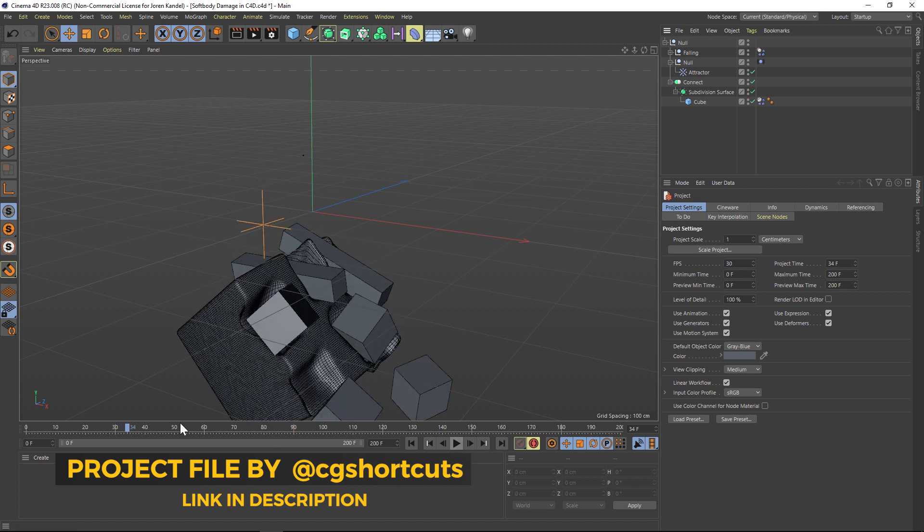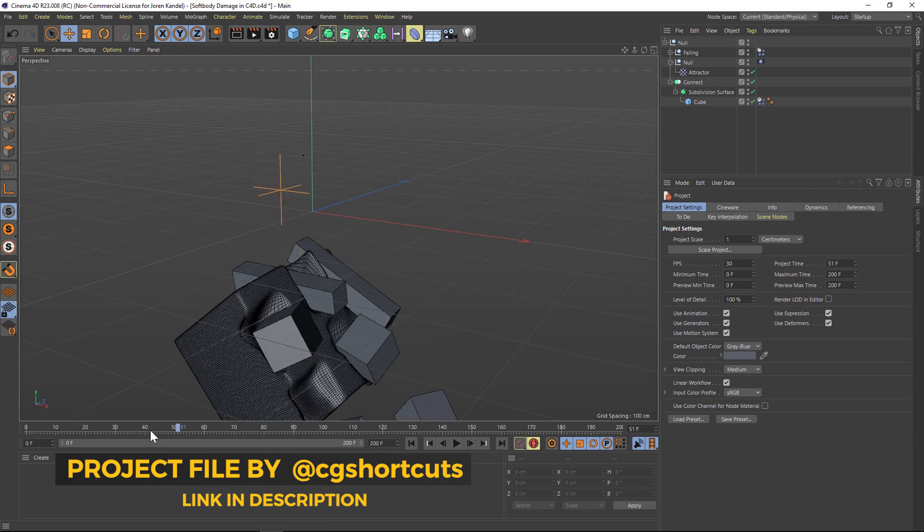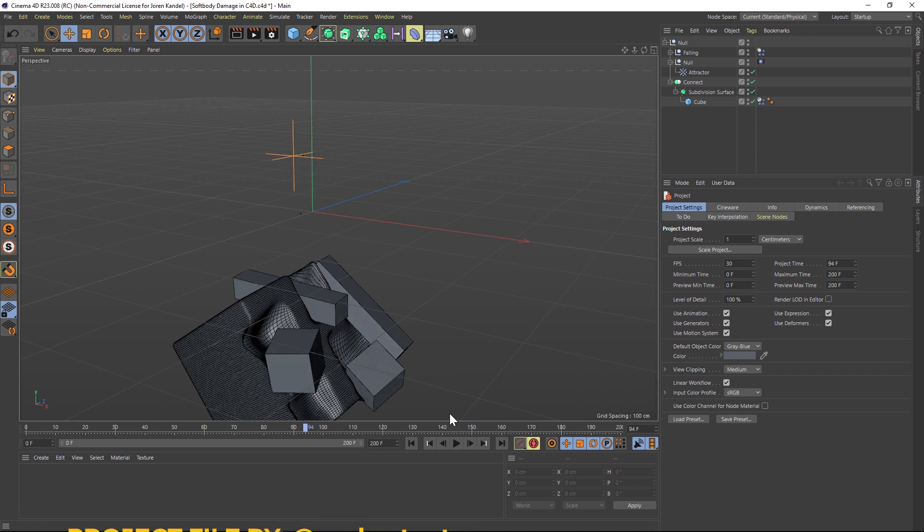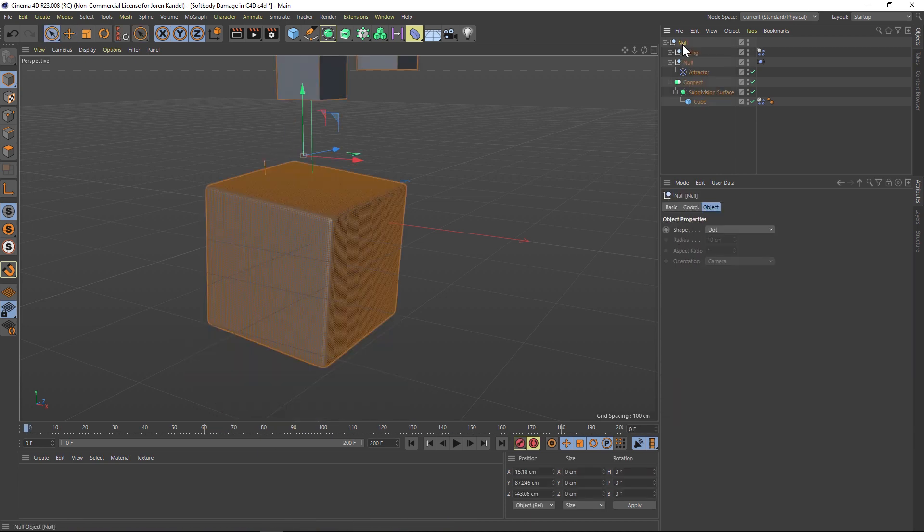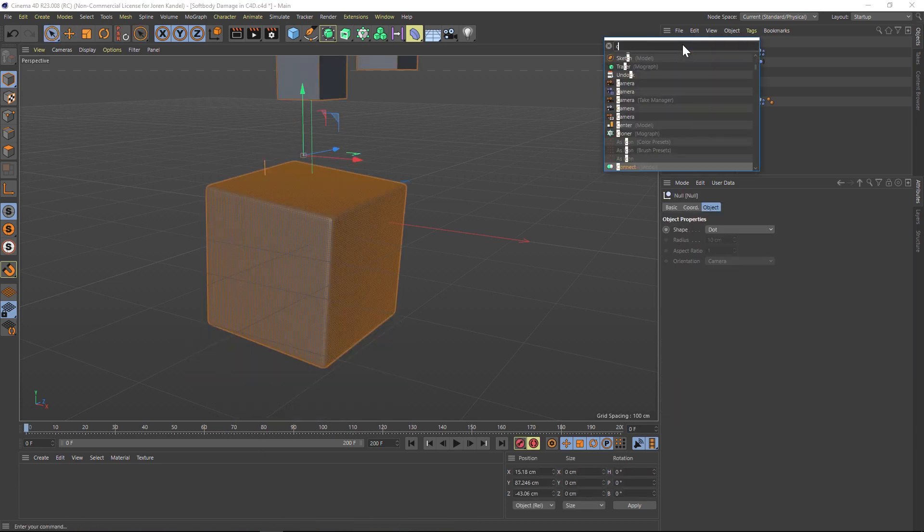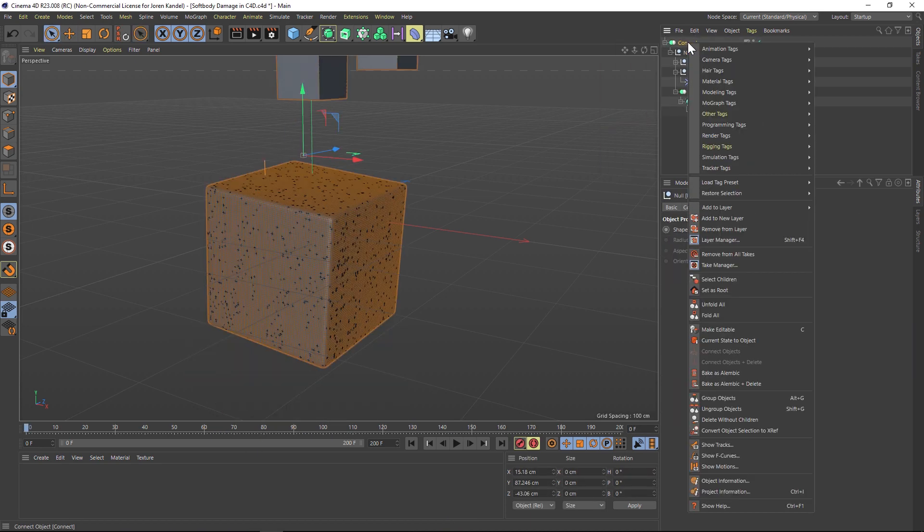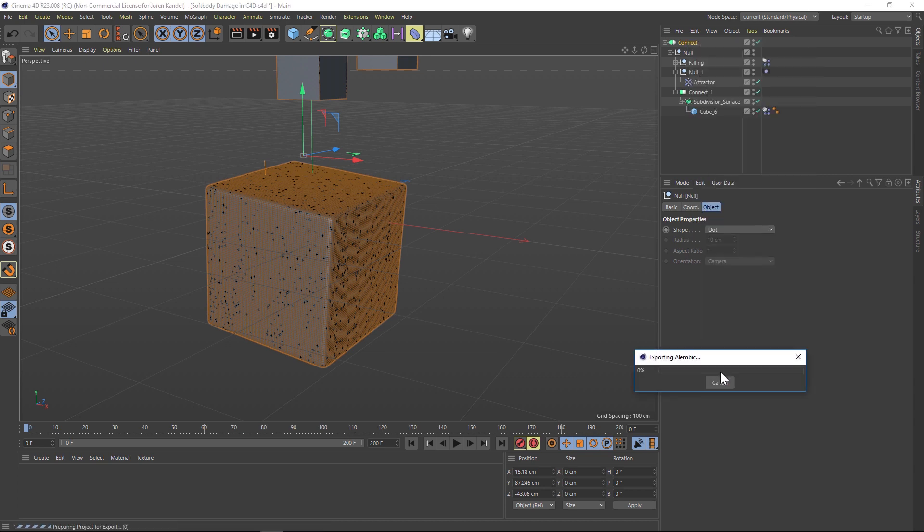And finally, number five is that you can scrub your animations and do test renders on any frame. Whereas if you're using something like cloth dynamics or soft body simulations, sometimes you can't really scrub through your animation and you can't render the frames accurately.